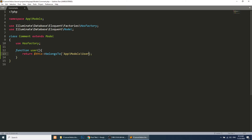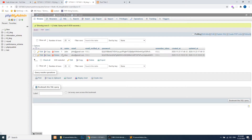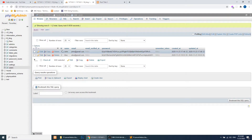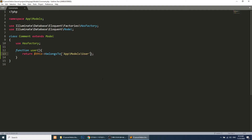It will automatically search the primary key for this user. If we do not define the foreign key, it will automatically get the user from the related table using the primary key. So this is how the primary key is automatically resolved.